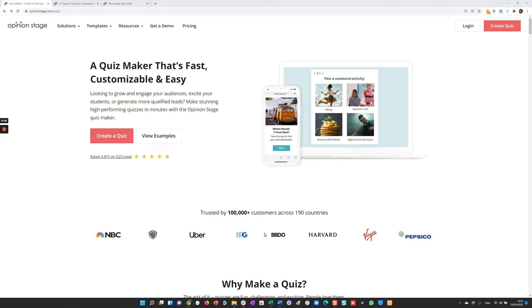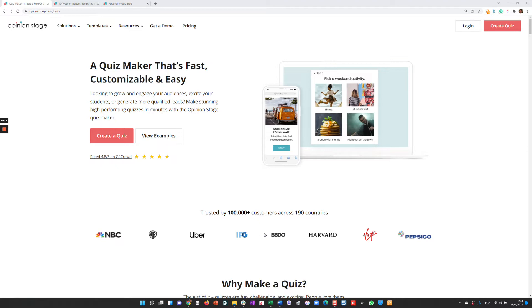Hi there. This is Asaf from Opinion Stage. In this video, I'll show you how to create highly engaging quizzes using Opinion Stage. Quizzes are one of the most popular content types on the internet. They're so popular because they offer a great way to engage your audience, drive traffic to your site,